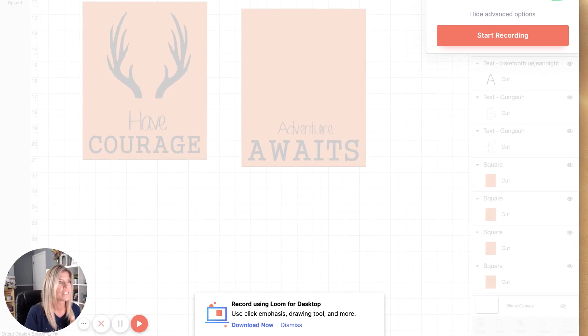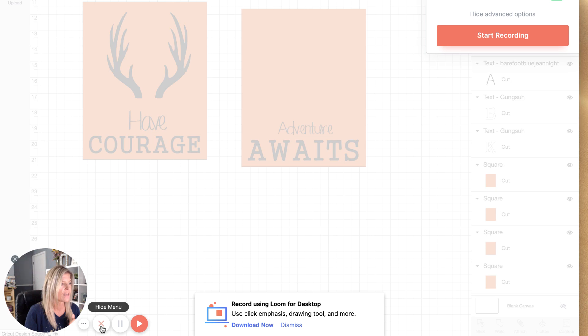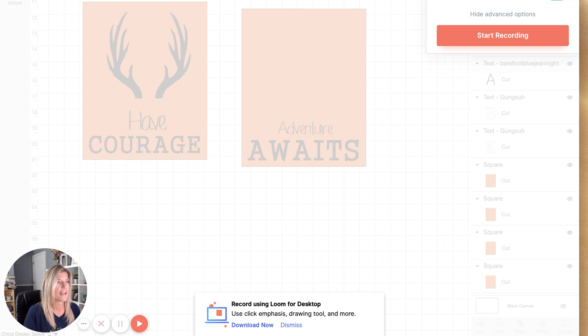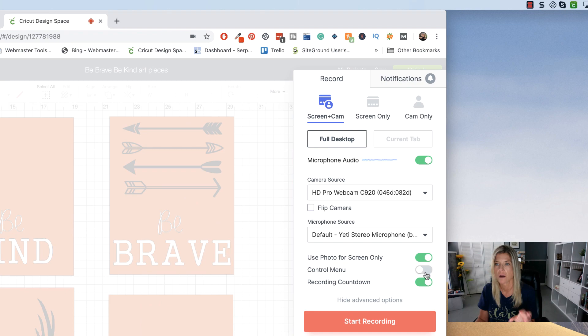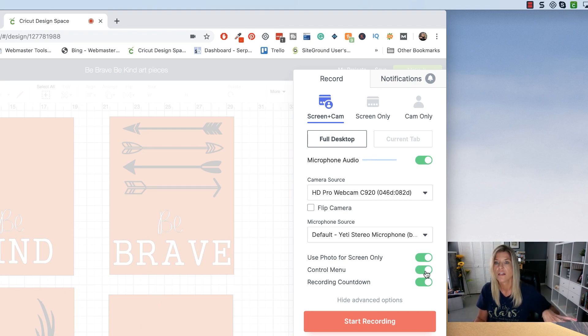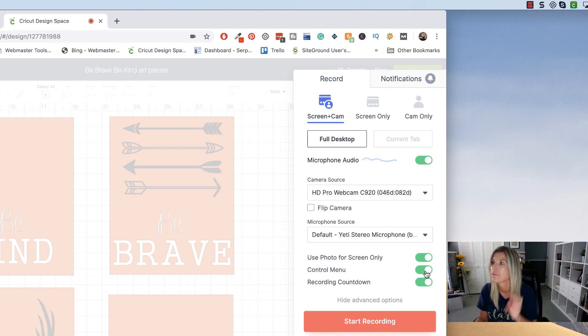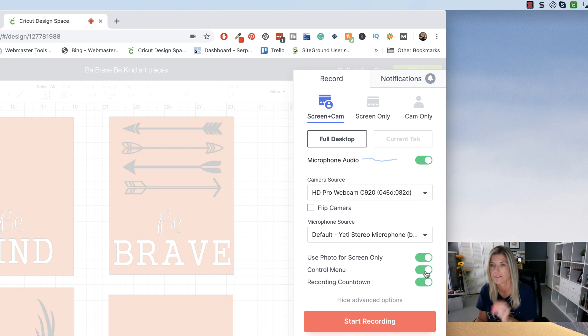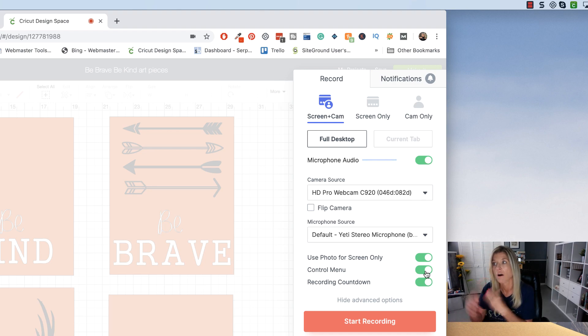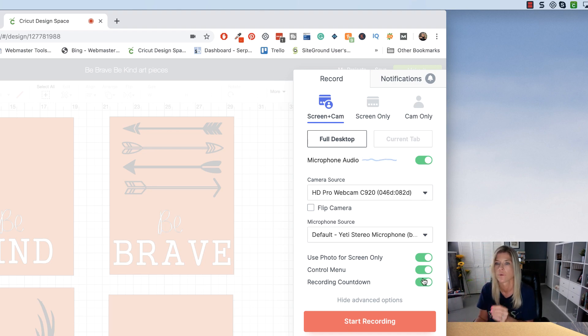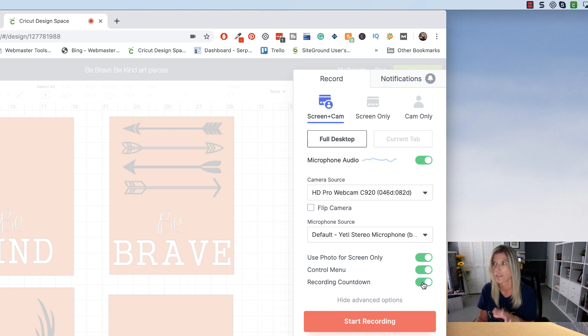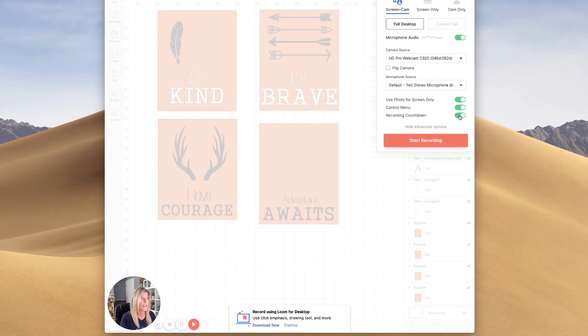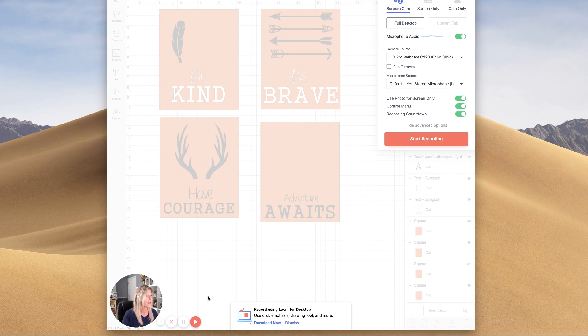We've already gone over this option. The next one is control menu. As you can see right down here, you have these little control menus. If you don't want that to show up when you're recording, just toggle this switch and then that turns off. And then if you want a recording countdown, the 3, 2, 1, keep this lit to green. If you don't want that and you just want it to automatically record as soon as you hit this start recording, then you can choose to toggle that off.